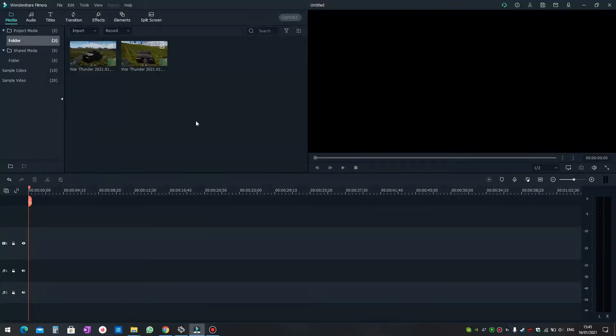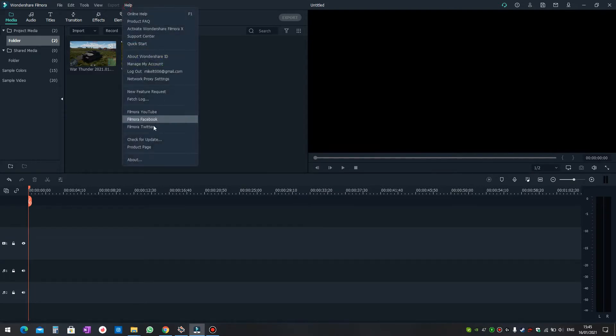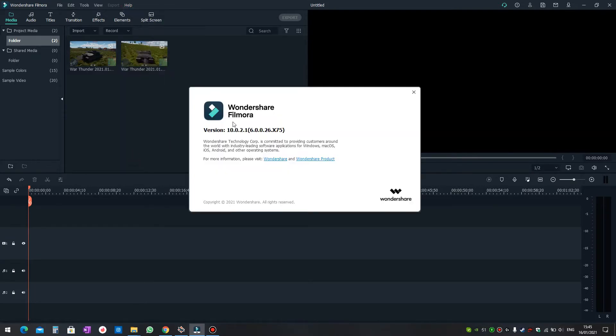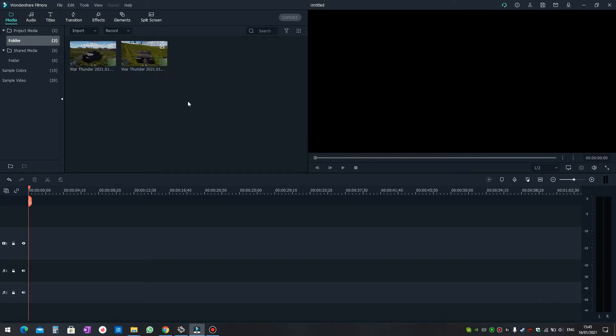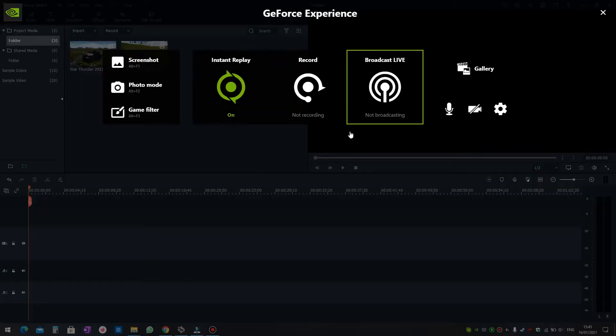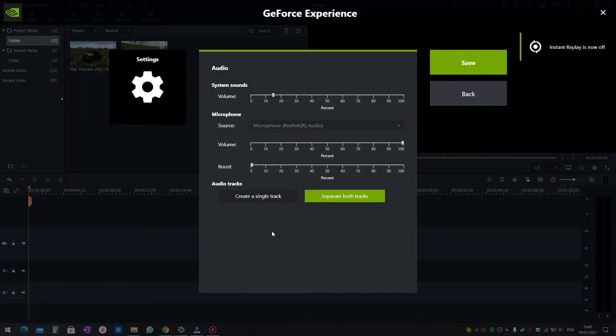Hello, in this tutorial I will show you how to use two audio tracks in Filmora. I'm using Filmora 10 and I've been recording myself playing War Thunder using the feature in NVIDIA ShadowPlay.